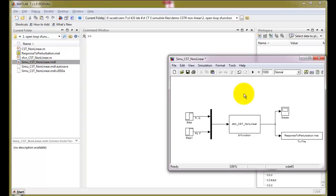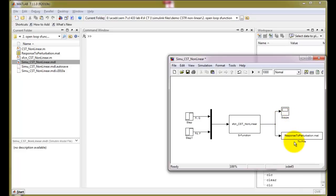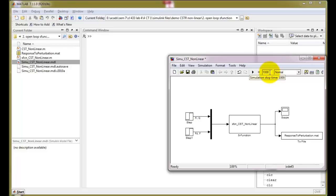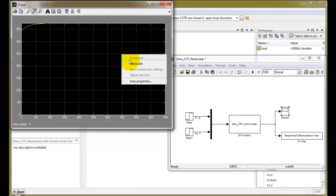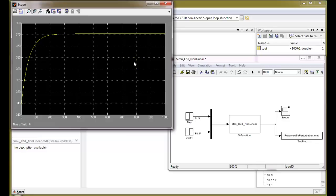In the Simulink palette, the model has already been built for you. Q and F — the manipulated and disturbance variables — are fed to the S_function_CST_nonlinear model, which outputs to a scope and to a file named response_to_perturbation.mat. We can see the start simulation button and the simulation stop time. Once simulation is complete, double-click the scope, right-click and use auto scale to check the variable progress with time. Take a screenshot by pressing Print Screen and saving it.